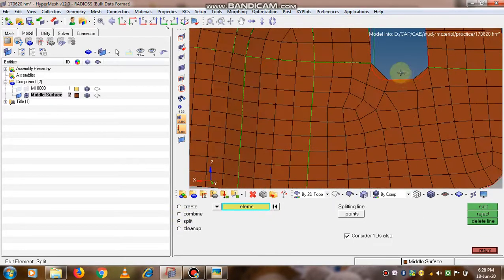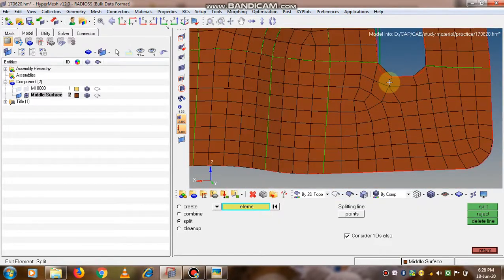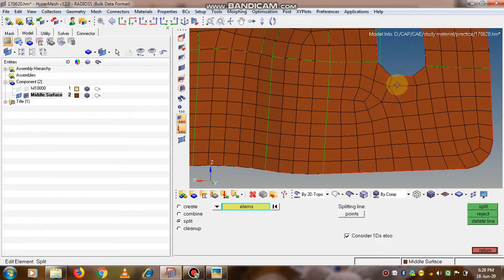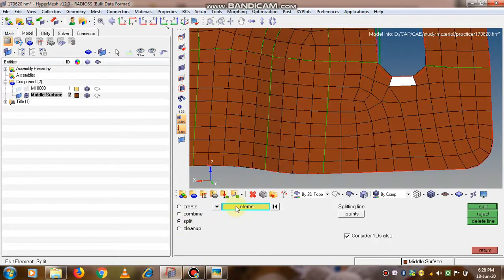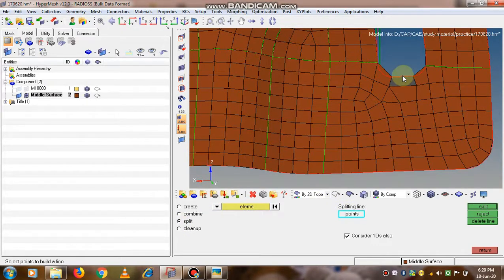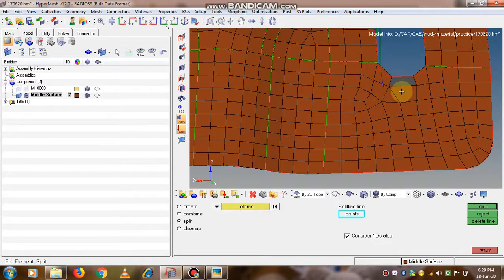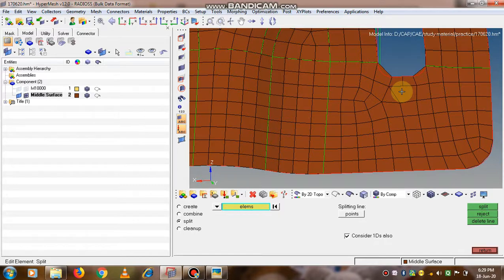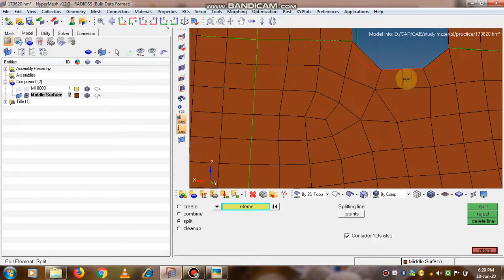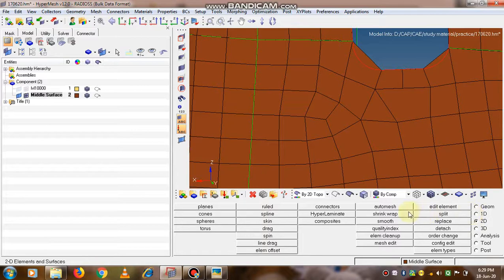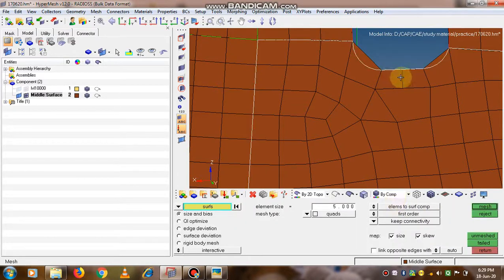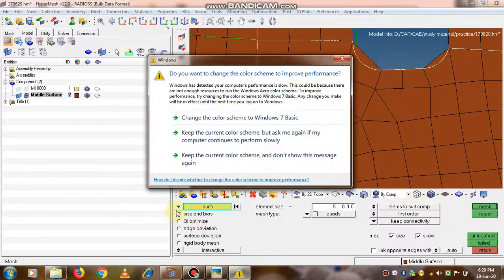Now suppose we want to split the elements or combine elements. Let's split this element - its size is comparatively larger than the other elements, which may affect the mesh quality. I have selected the element which is to be split, it appears in white color. Now select the splitting line through the points, simply press the left mouse key, and thus the elements get split.